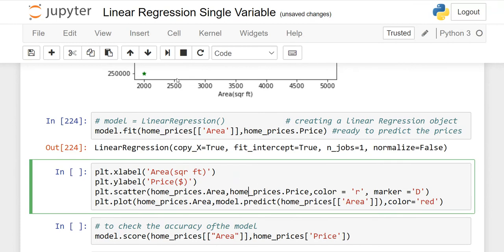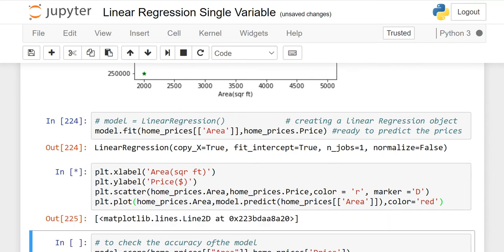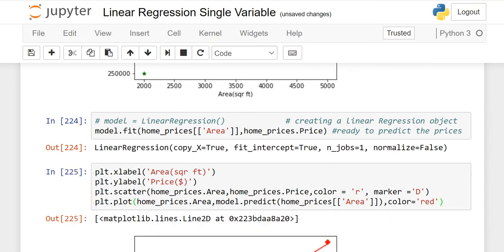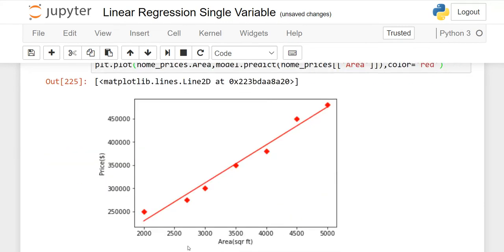I'll show you the graph one more time. I changed the color to red with a diamond marker. The last line of code plots the regression line so you can see it on the graph. Here you can see that some points touch the line while others do not, but the line is going upwards — which means there is a positive relationship between the two variables: as one variable increases, the other increases.